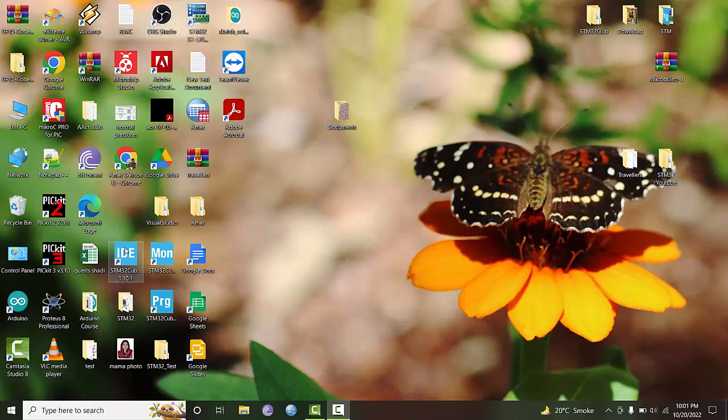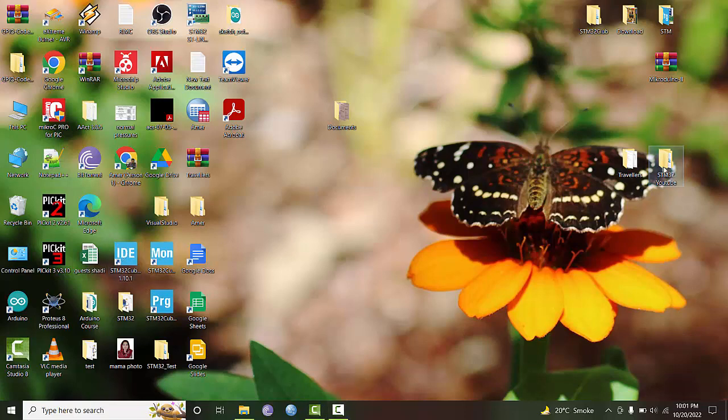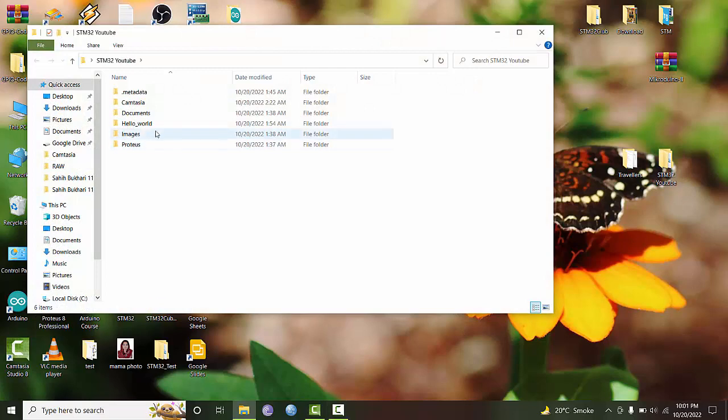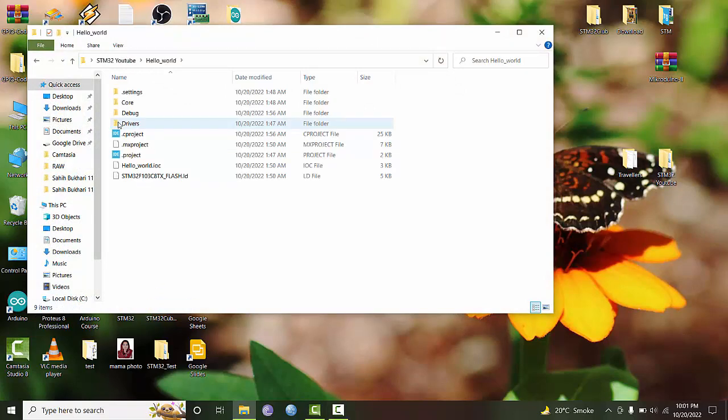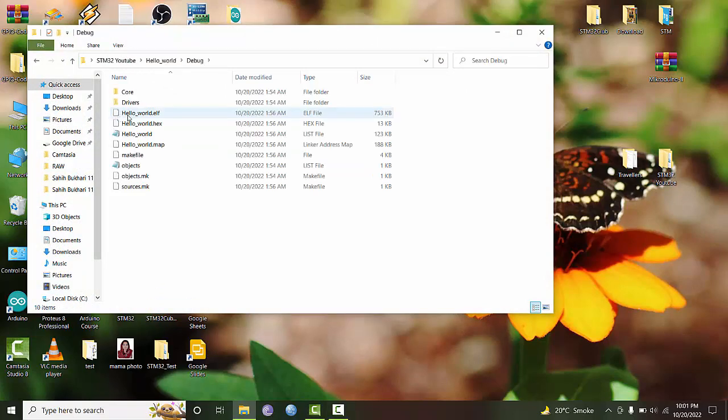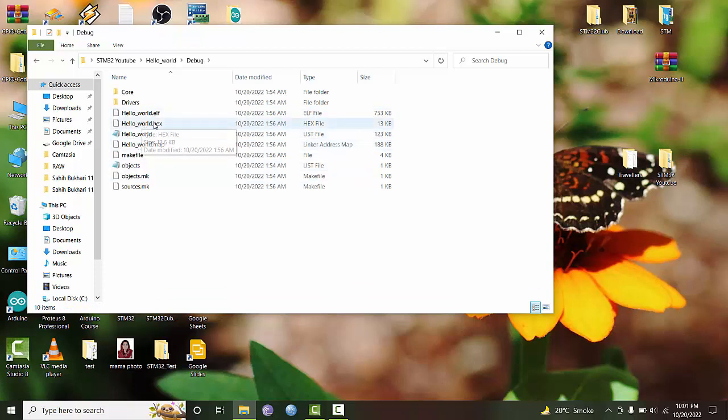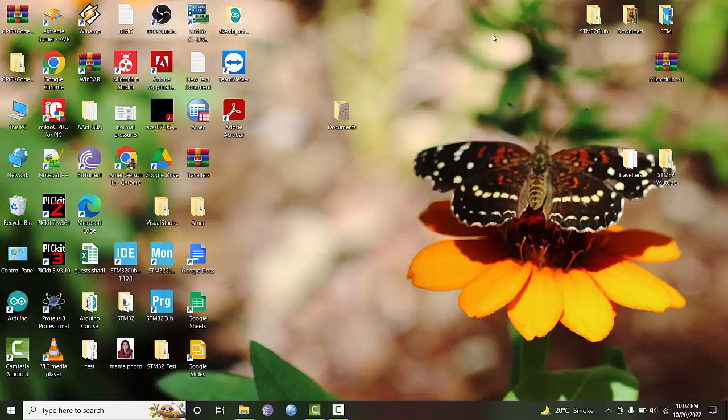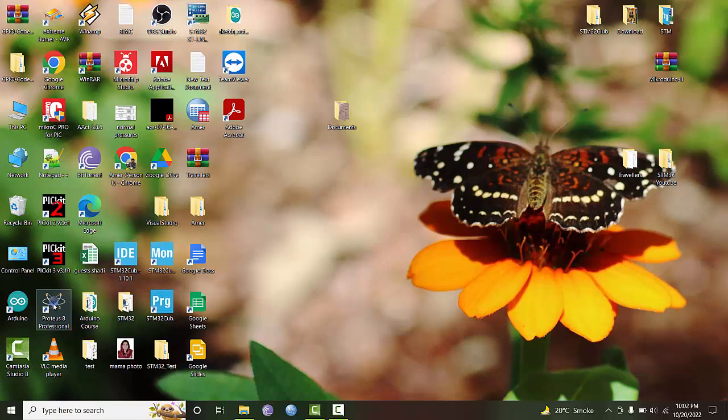Last time we had this software that we compiled, this hello world program folder, and this is our hex file which we generated. Now is the time to test it. To test it, first of all, we will have to make the appropriate simulation schematic that can be used to test run this program.